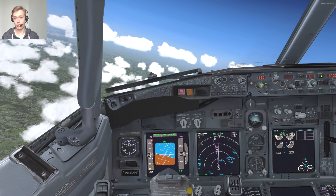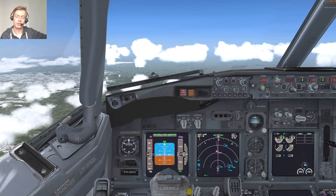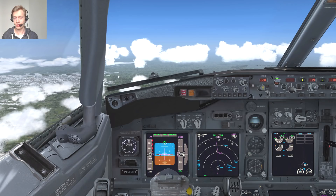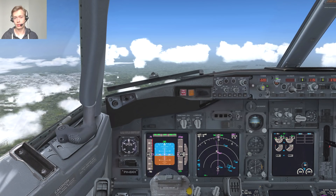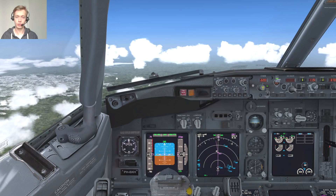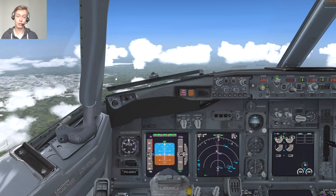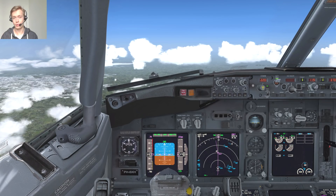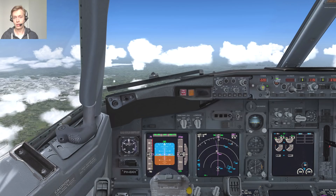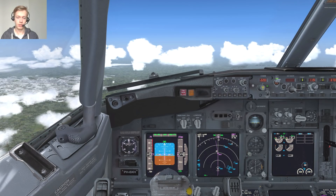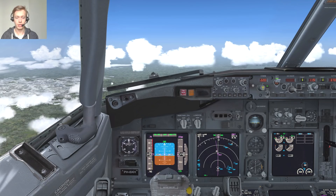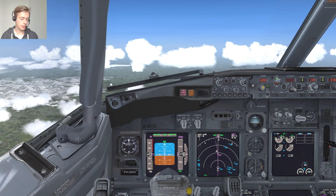The next thing you might often see is a step climb, especially if you're flying a longer route. That basically allows you to go from a lower flight level to a higher one, because as you burn fuel the aircraft gets lighter and it may be more efficient to fly at a higher altitude. The aircraft may also now be able to climb to a higher altitude since it's lighter. On this short route from Amsterdam to Vienna a step climb isn't really common, but I'll show you for demonstration purposes.